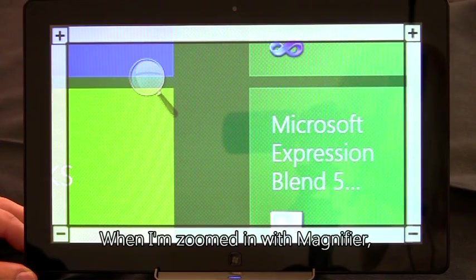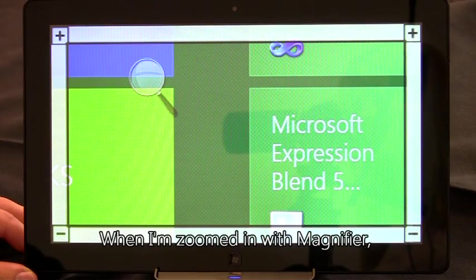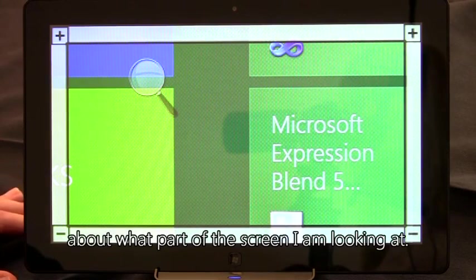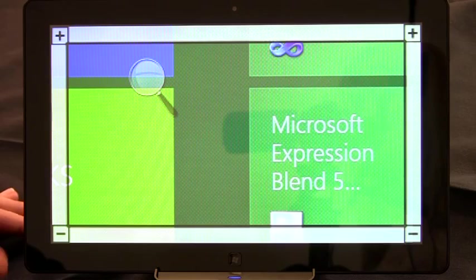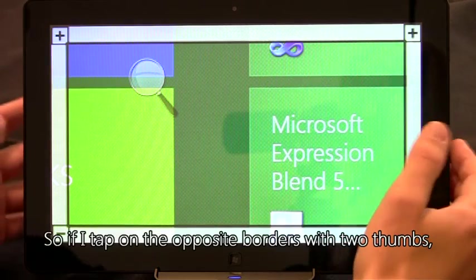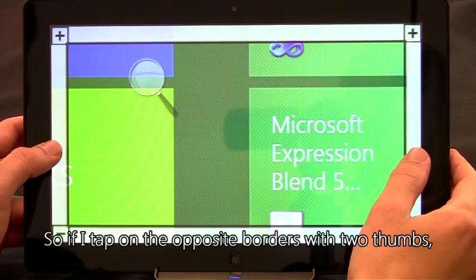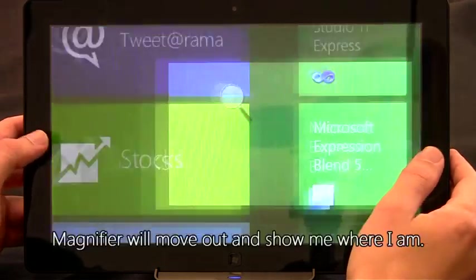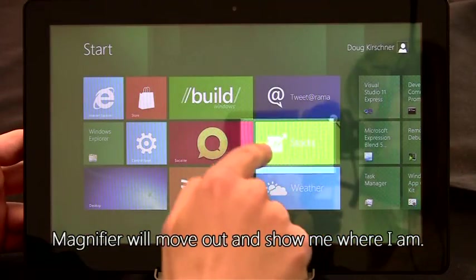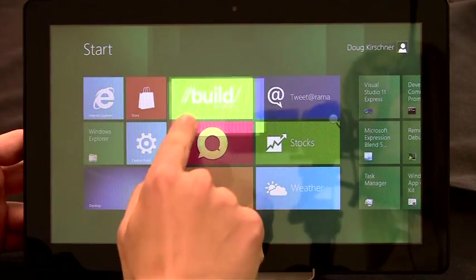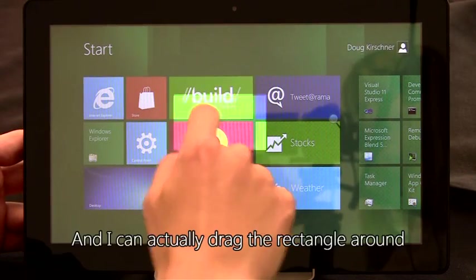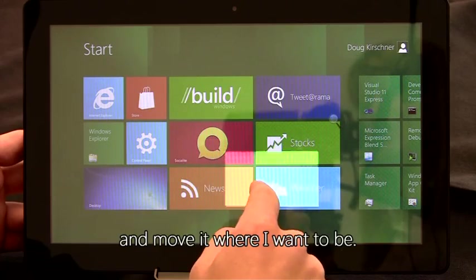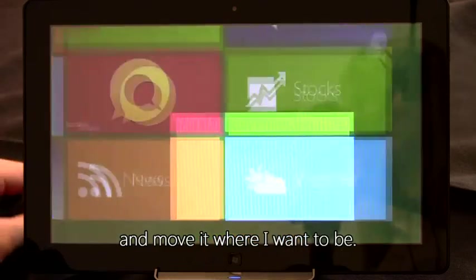When I'm zoomed in with Magnifier, sometimes I get confused about what part of the screen I'm looking at. So if I tap on the opposite borders with two thumbs, Magnifier will move out and show me where I am. And I can actually drag the rectangle around and move it where I want to be.